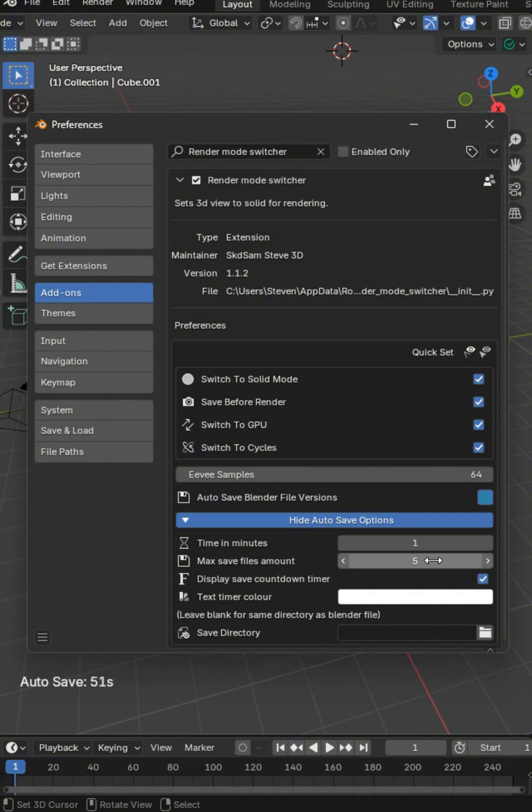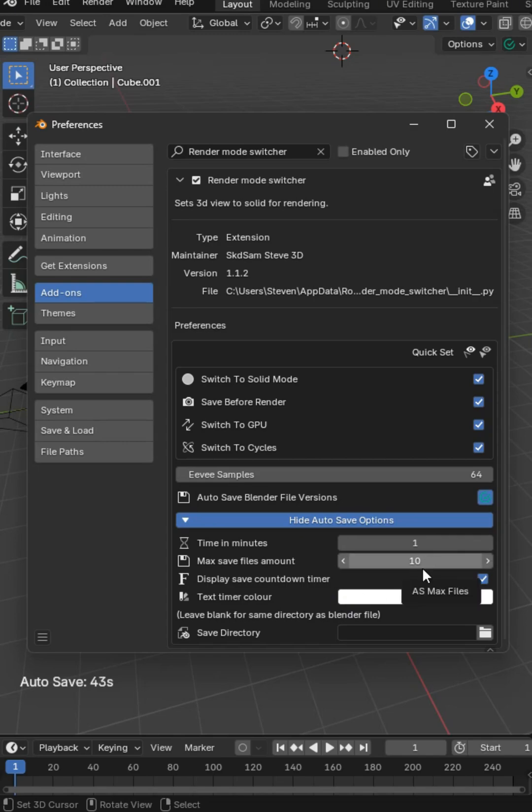You can set a maximum amount. Once it reaches, say, the 10 amount, it's going to rewrite over the oldest one. So be careful how you do this. It's going to rewrite over. Increase it all you want.